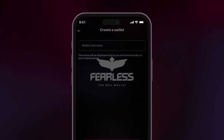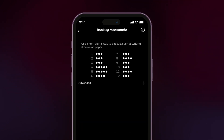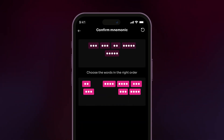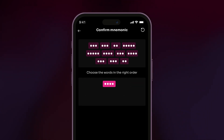If you're creating a new wallet, name it and record the 12-word recovery phrase. Keep it safe and confirm the phrase by tapping on each word.